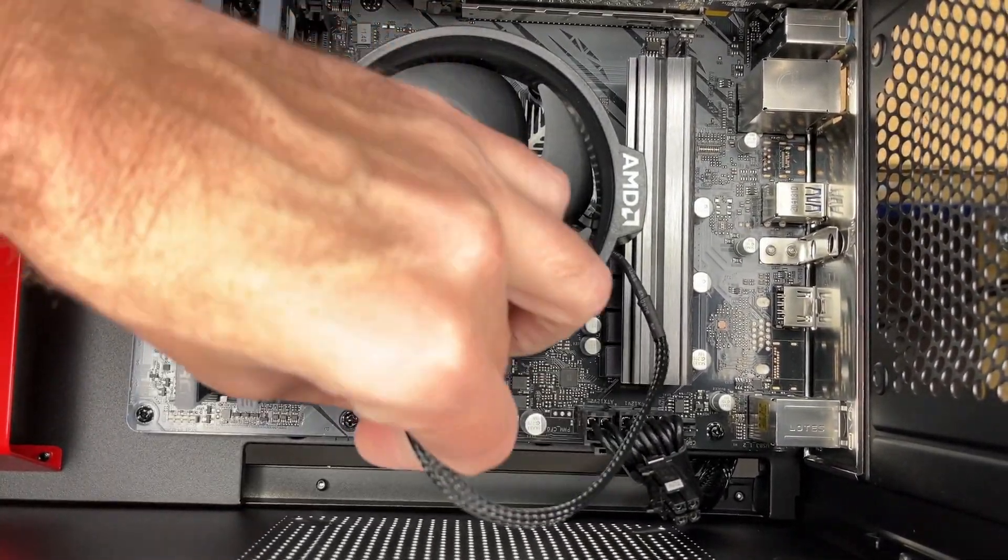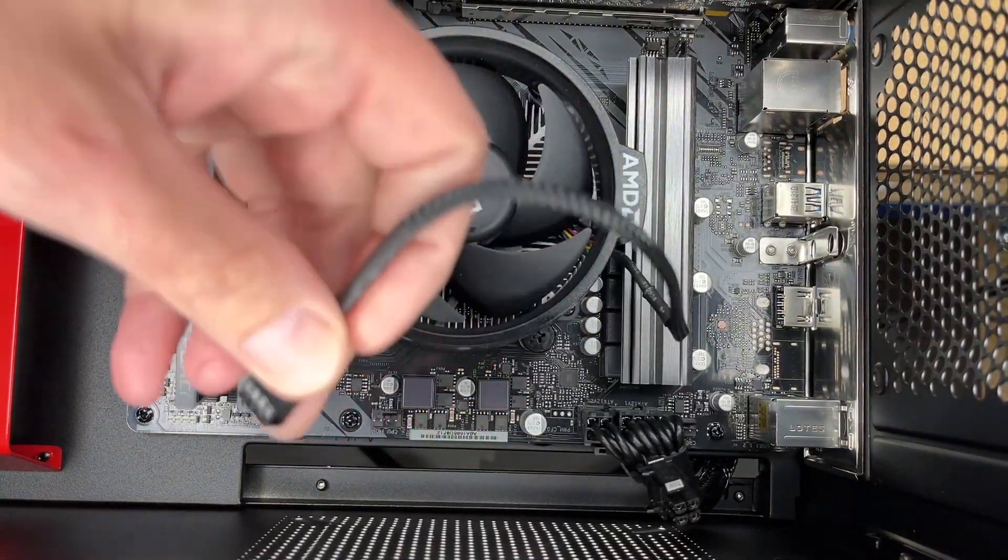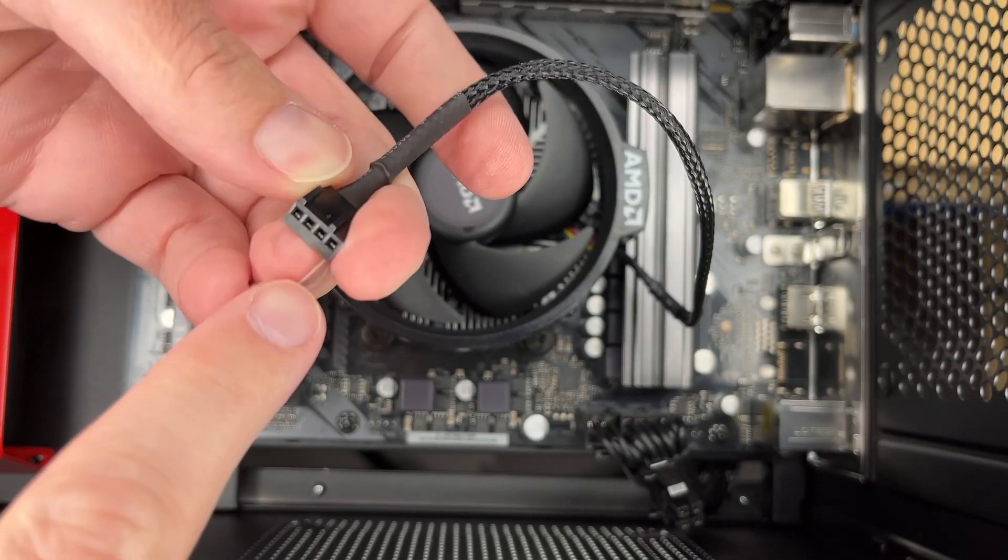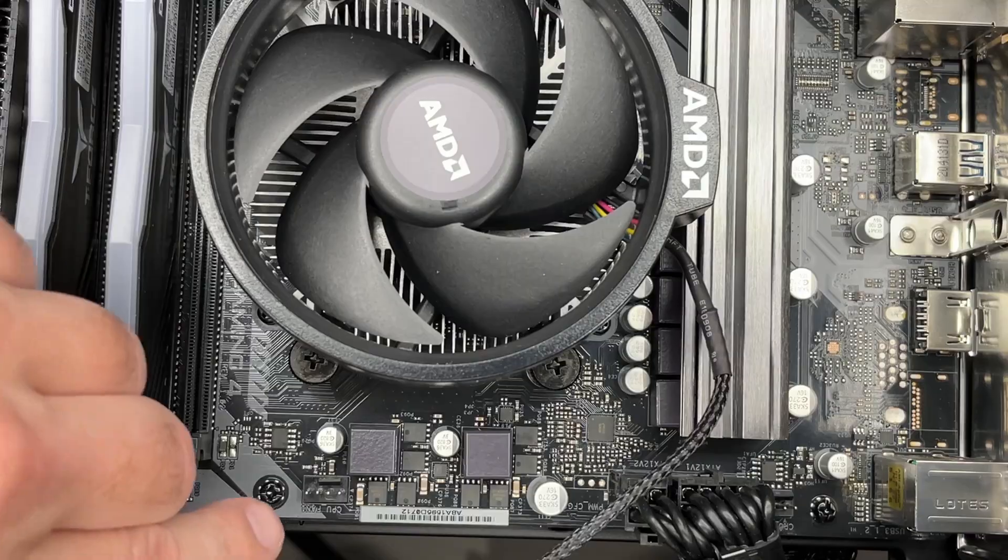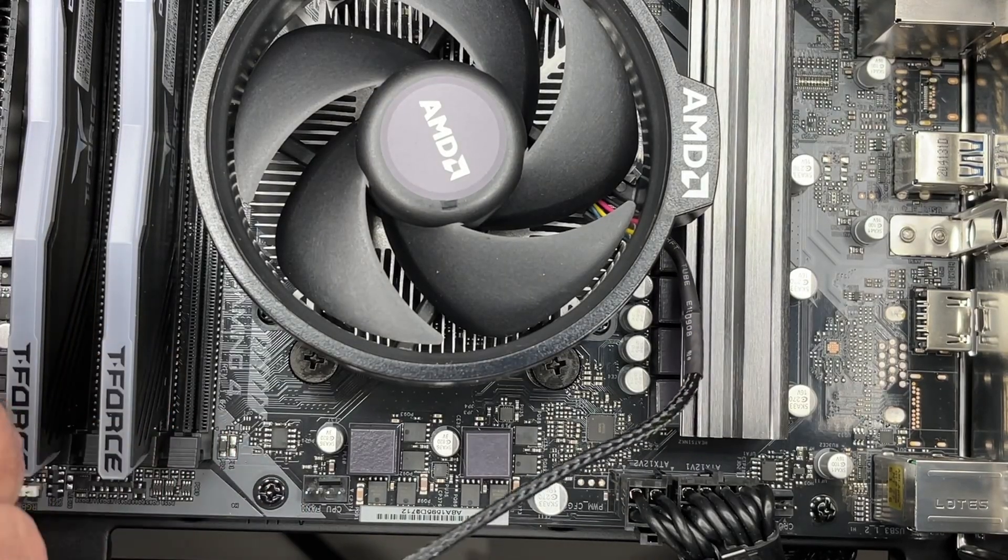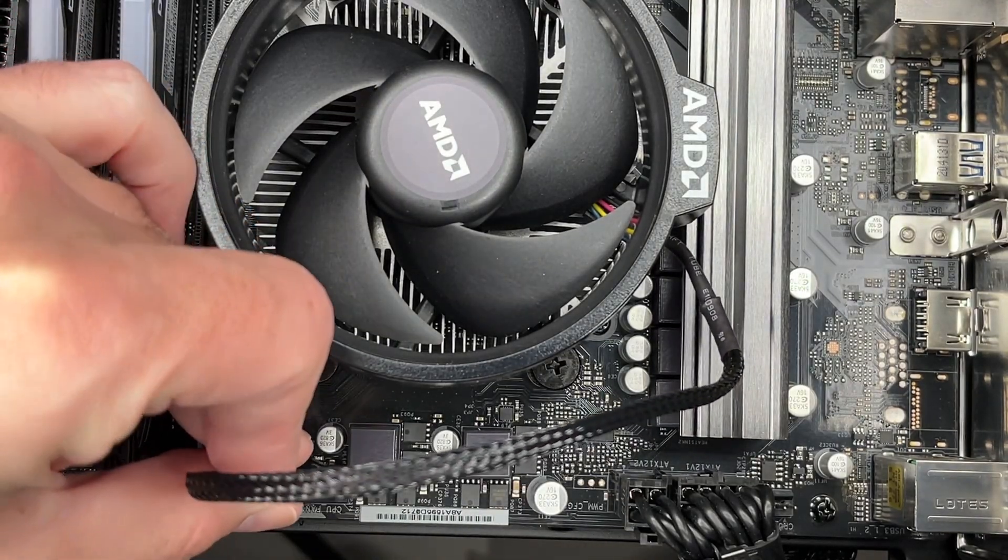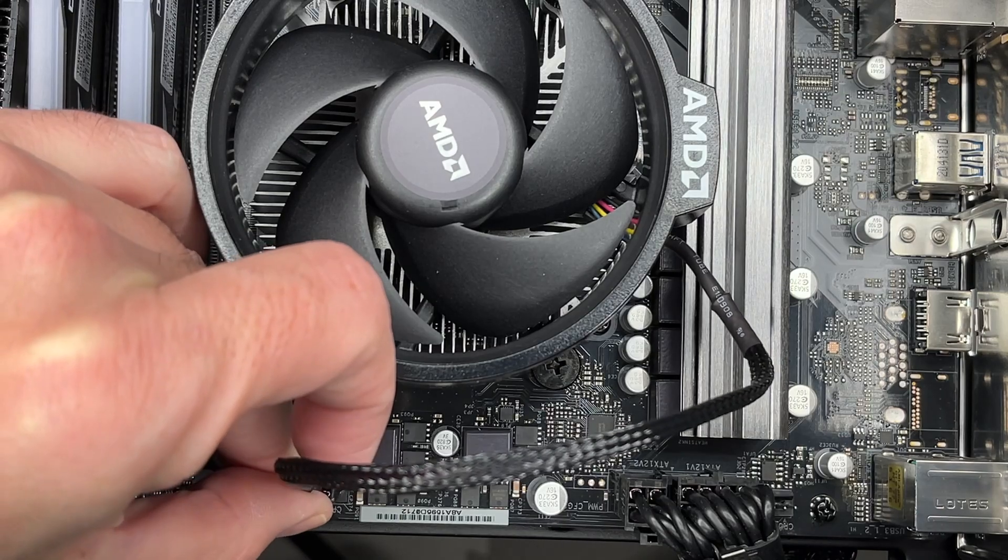Now I can take the CPU fan and plug it in. You'll see there's a little key here, and there's a little protrusion on the connector, so I'll connect that in.